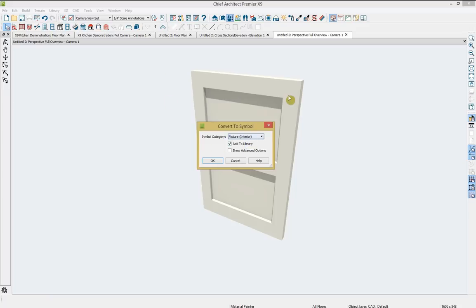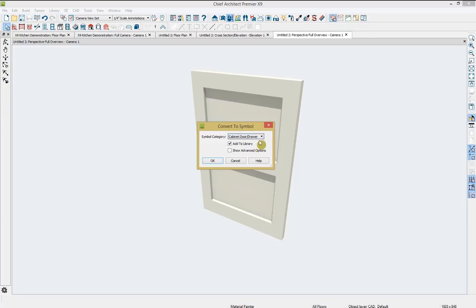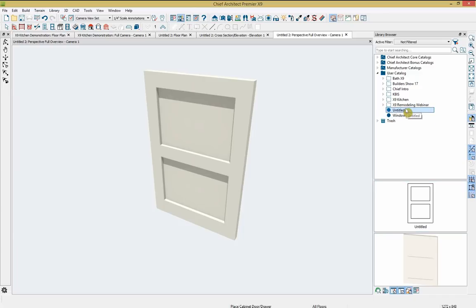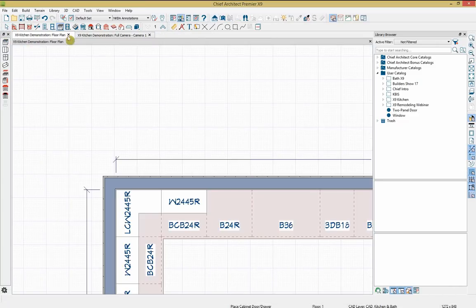Converting to symbol immediately opens the library where it's named 'untitled.' I'll rename it 'two panel door,' then exit out of this plan — it's done its job. Back in the main plan, I can either open a cabinet and change the door style under door/drawer, or select it in the library and click to drop it in. Switching to vector view makes it easier to see. I'll update the wall cabinet with the same style.